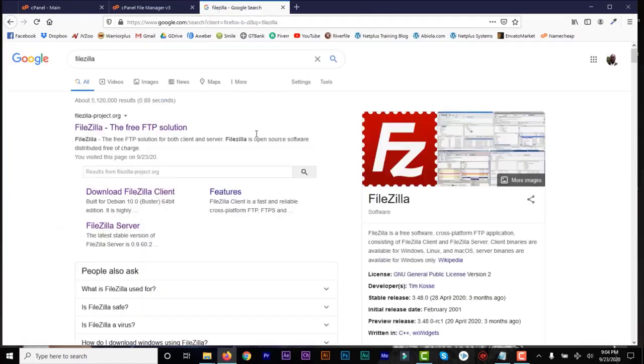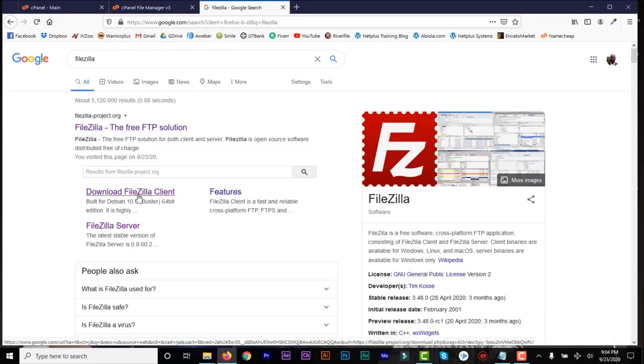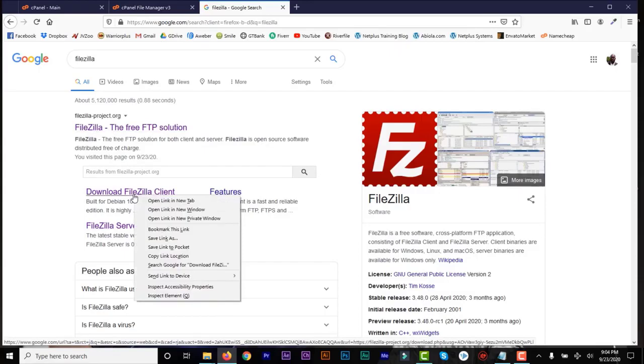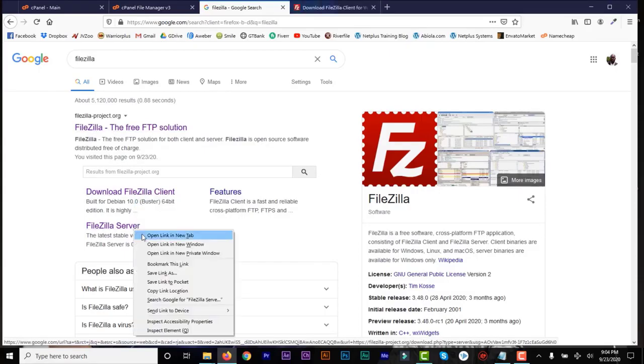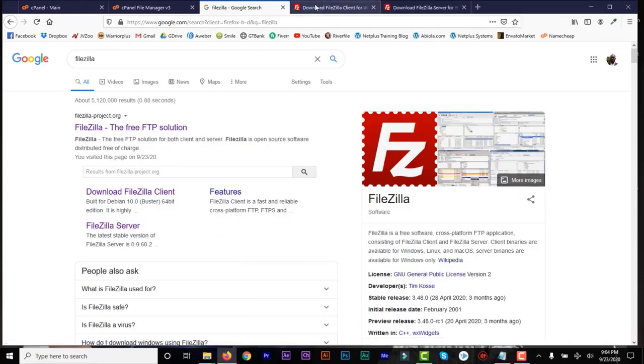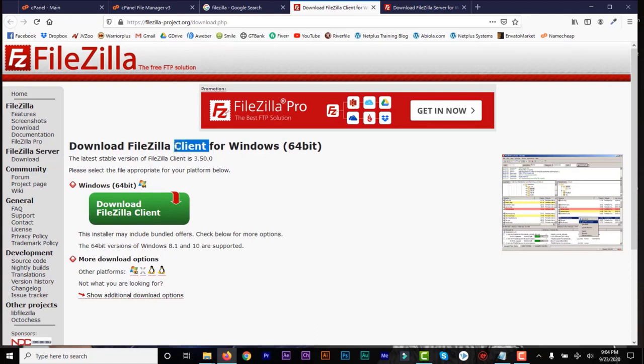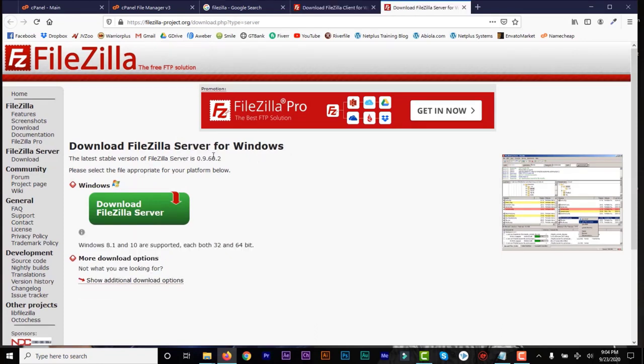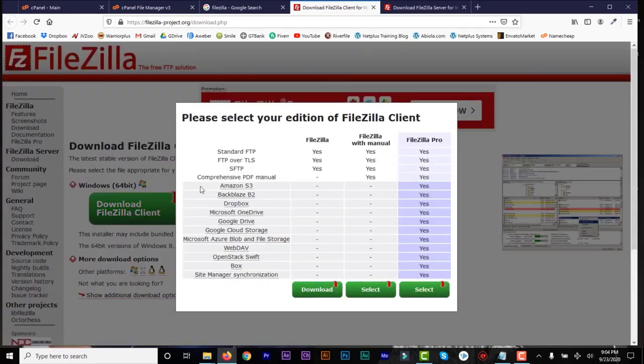So if you Google FileZilla, you can see it's a free open source FTP client for uploading files. And there are two types: we have the FileZilla client and the FileZilla server. The one we're going to be using is the FileZilla client. So do not download the FileZilla server. You go for the FileZilla client for Windows, and all you need to do is click to download.